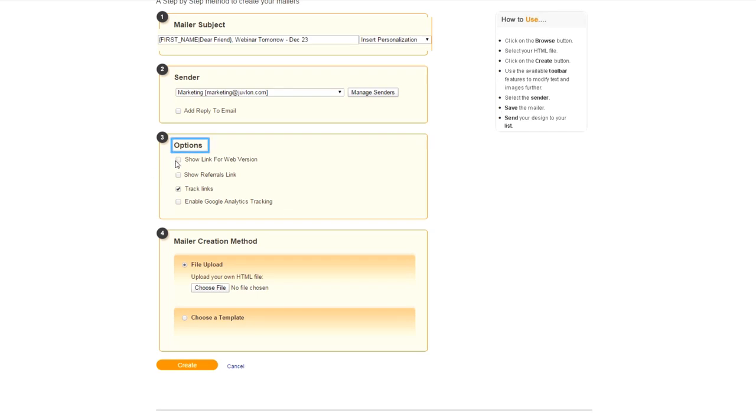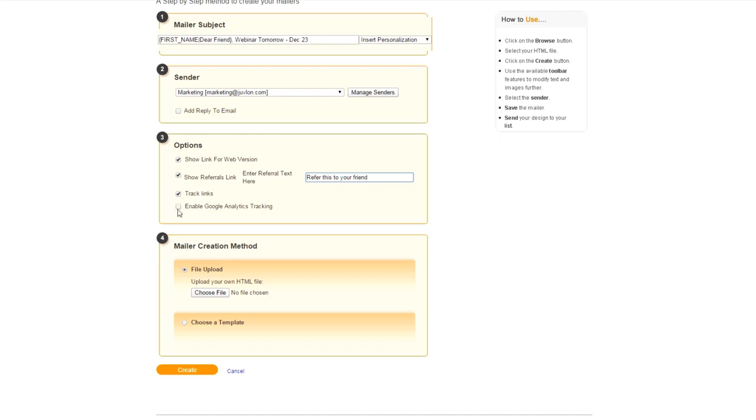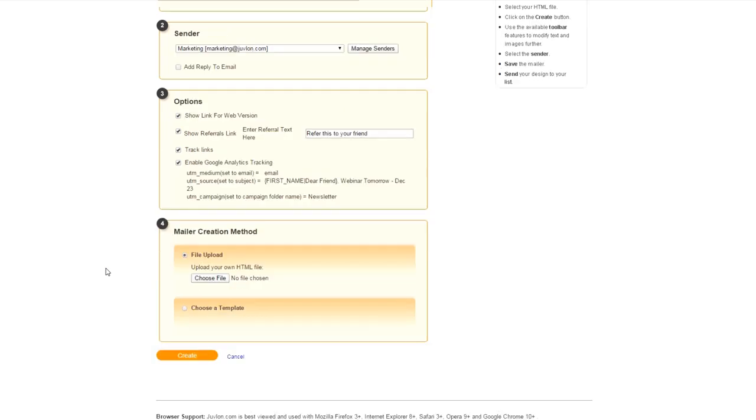Click on Show Link for Web Version. This is to see Mail on Web if it doesn't open in mailbox. If you want referral option, you can click on Show Referrals link. Enter text here. Say for example, Share this email with your friends. Track link is already selected. This is mandatory. Enable Google Analytics Tracking. This is to enable Google Analytics tracking if you have a Google Analytics account.